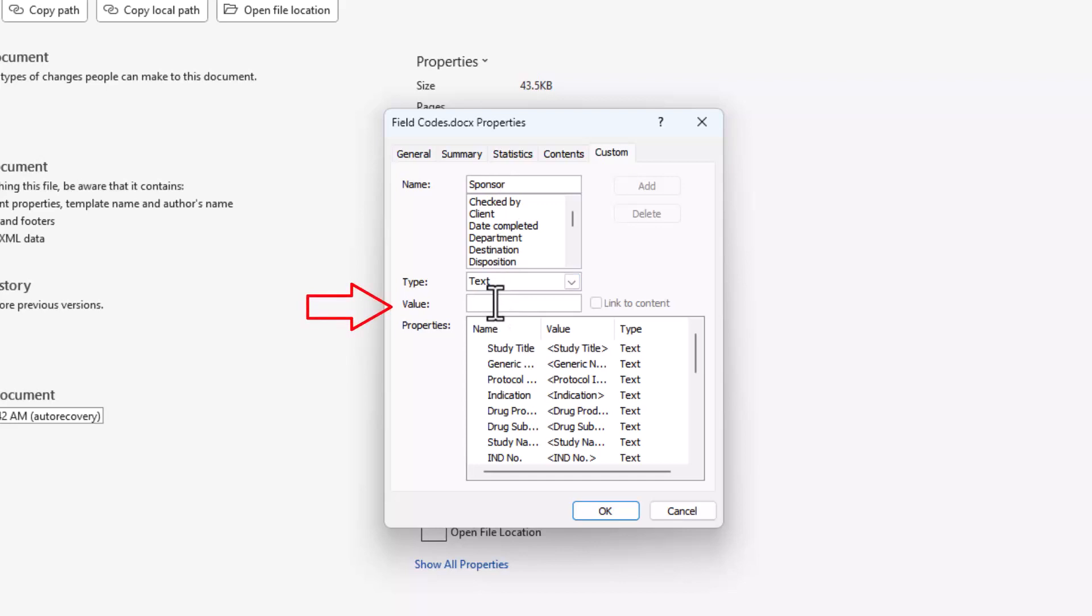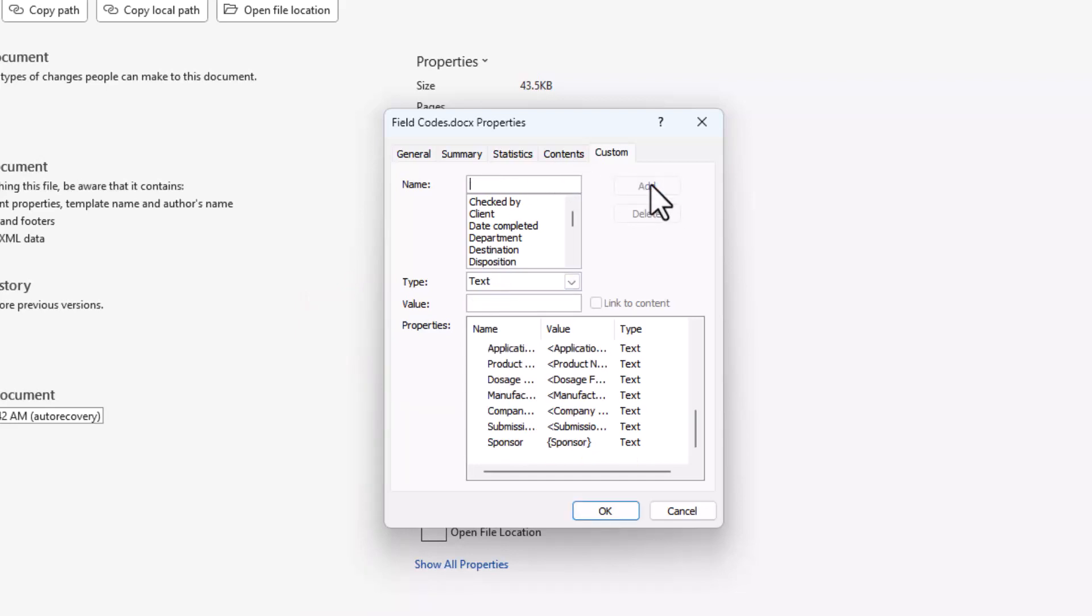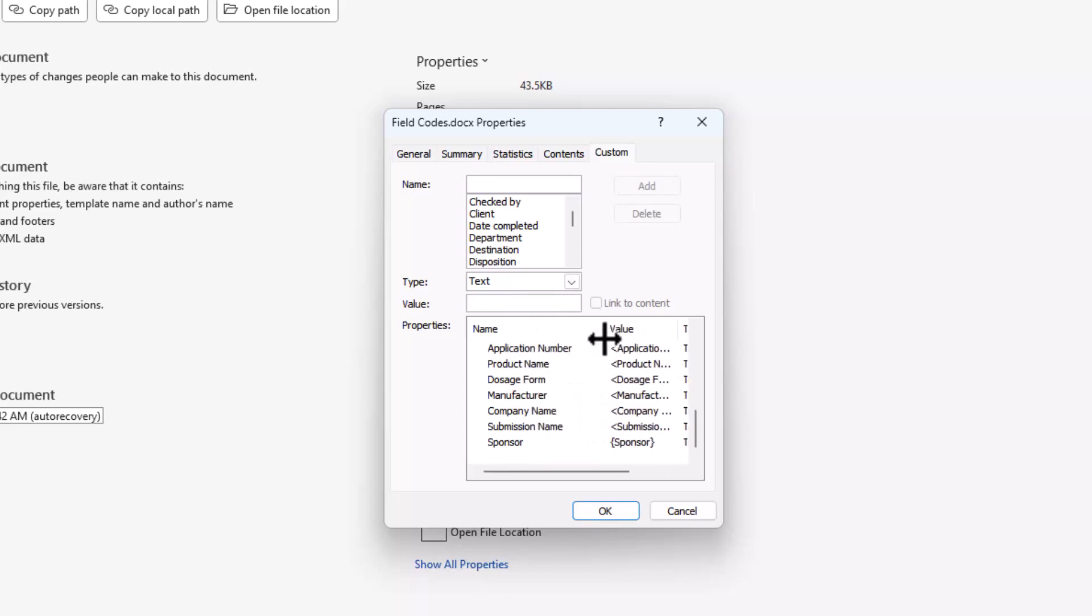The Value field should contain the text you would like displayed in the document. After you enter a value, the Add button will become active. Click Add. The name and value are added to the Properties field.